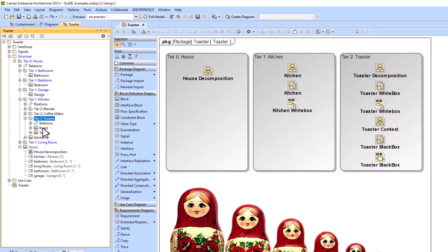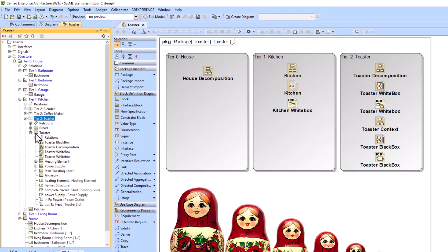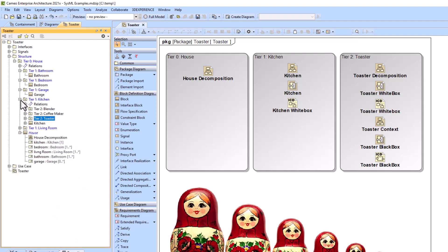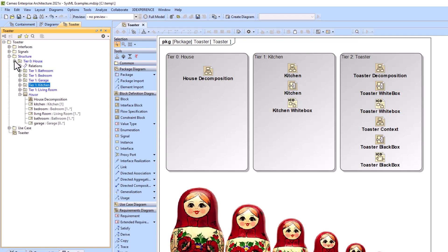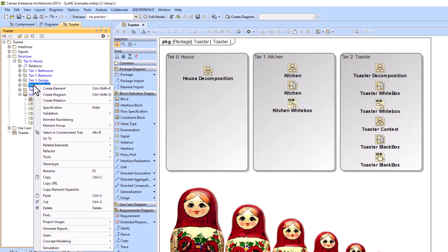We have all of our details about our toaster. This is how it would look before you would break it out into actual different projects within Cameo.